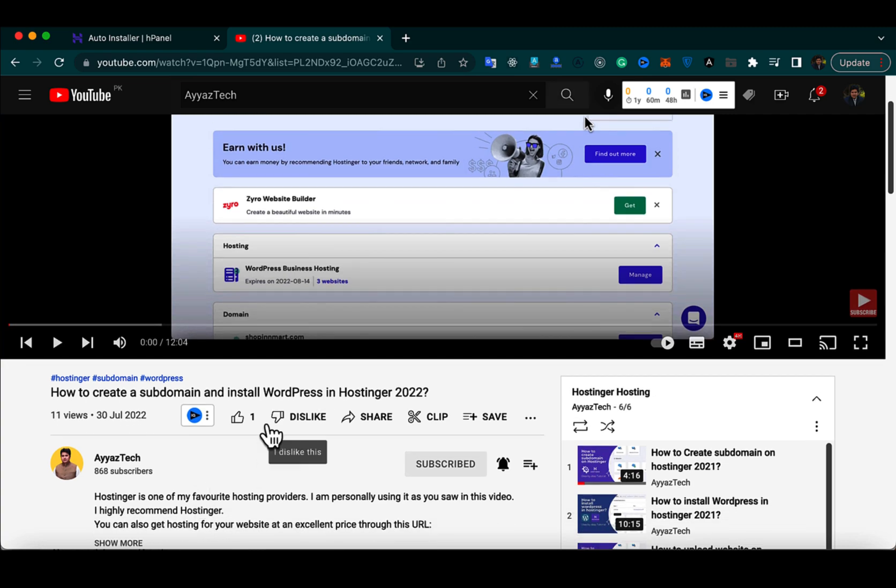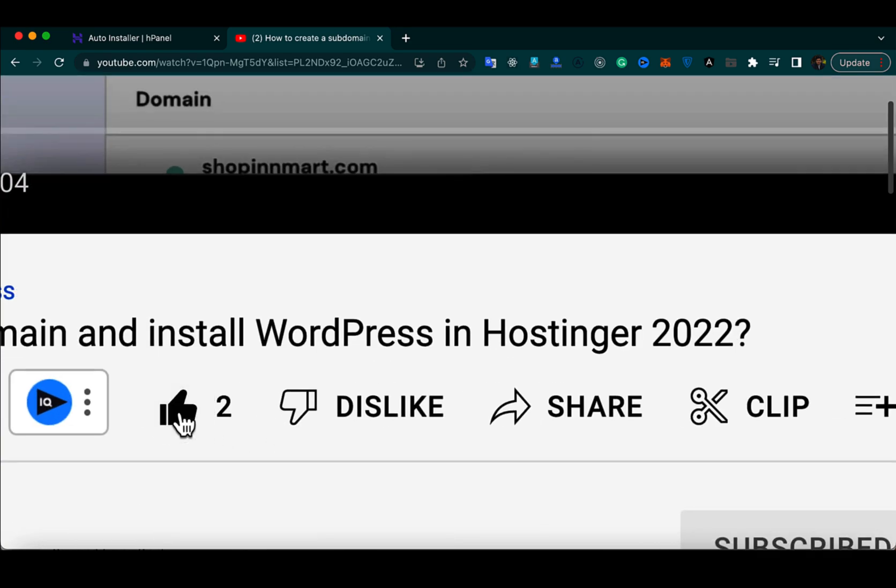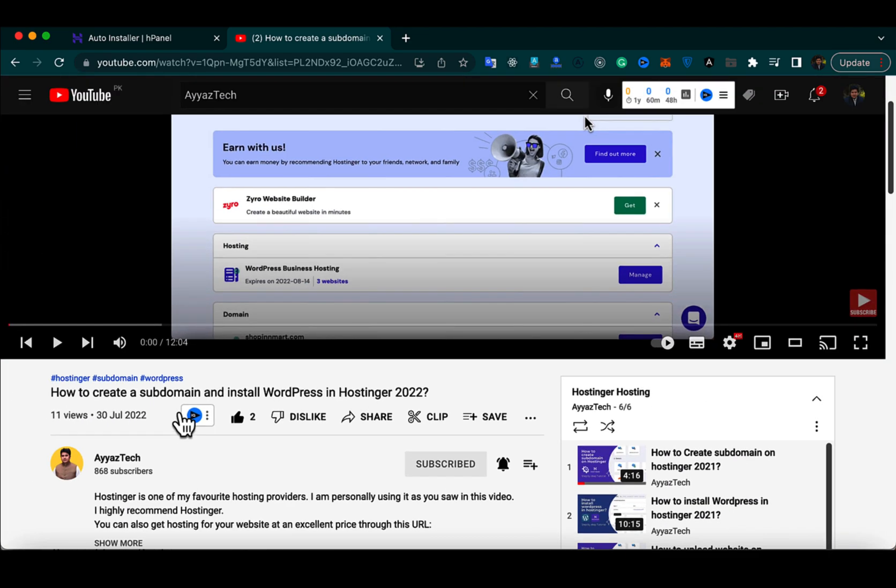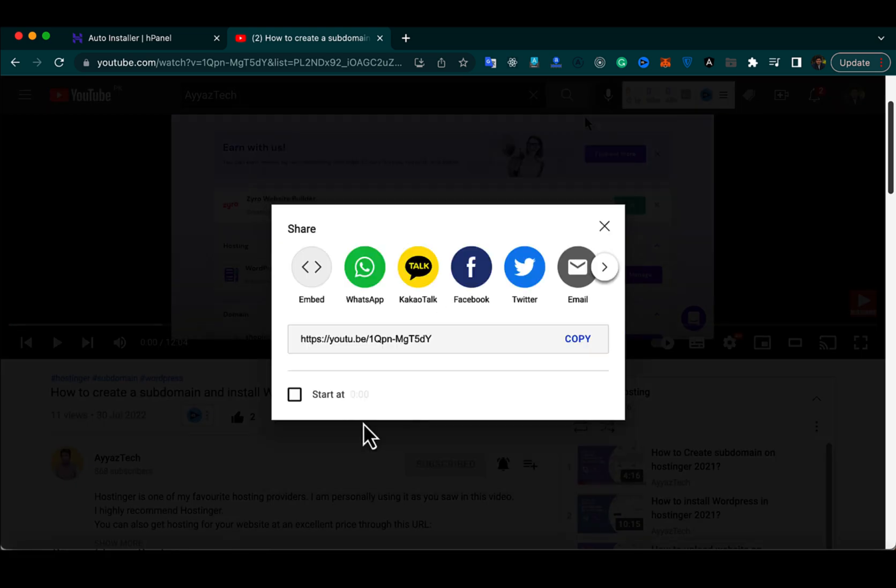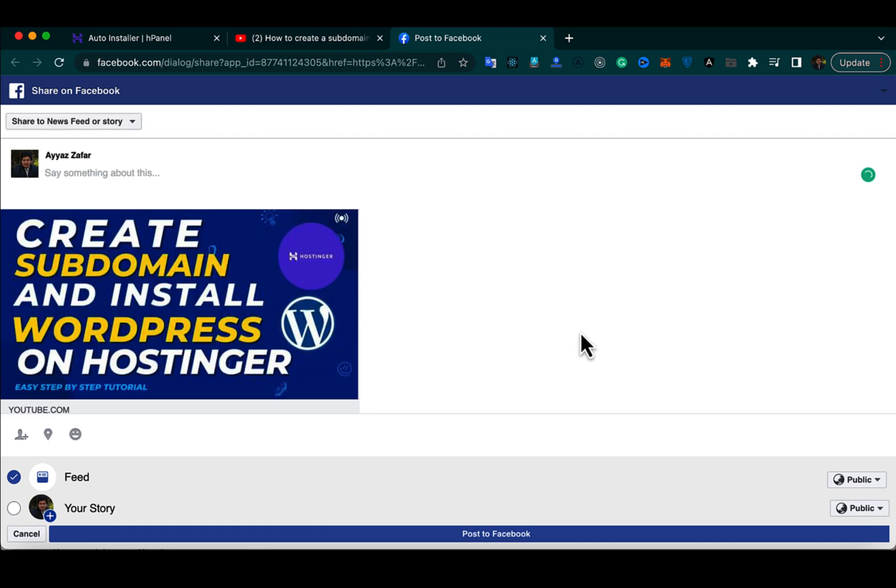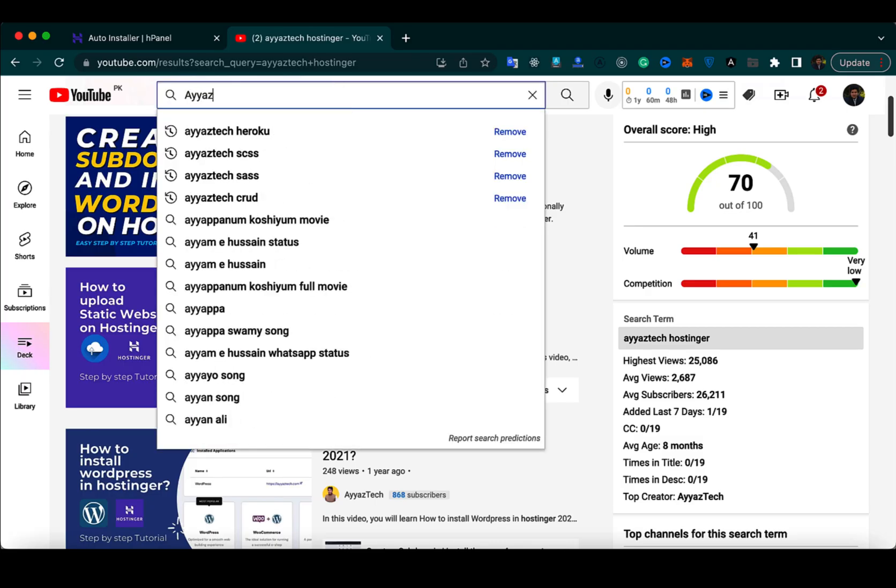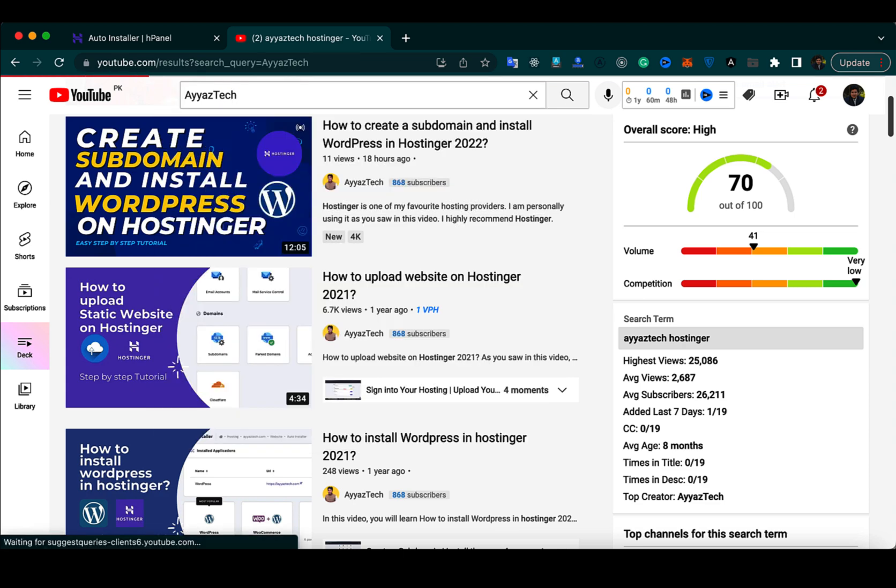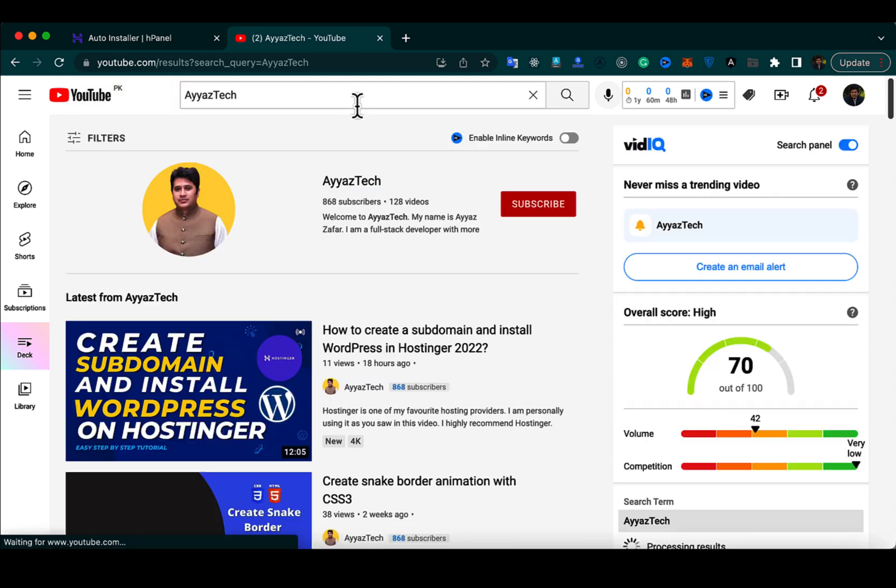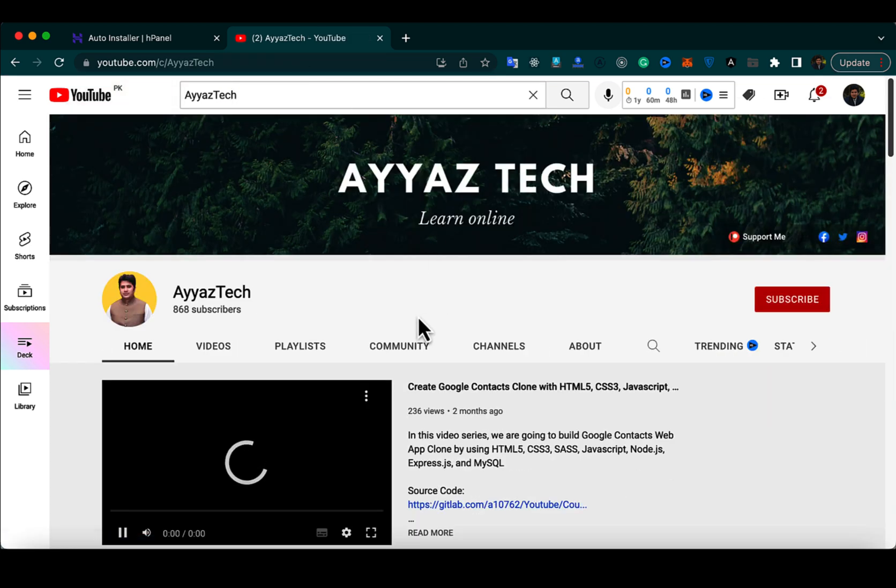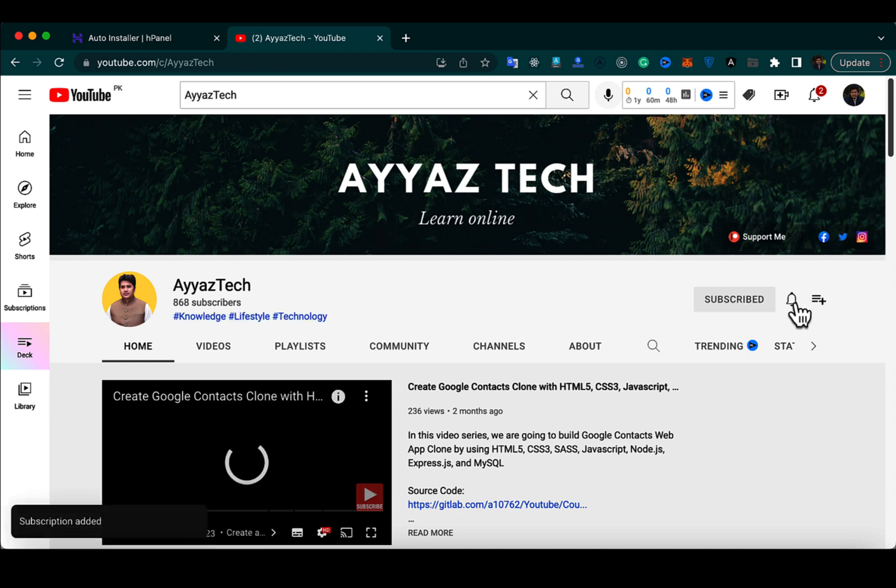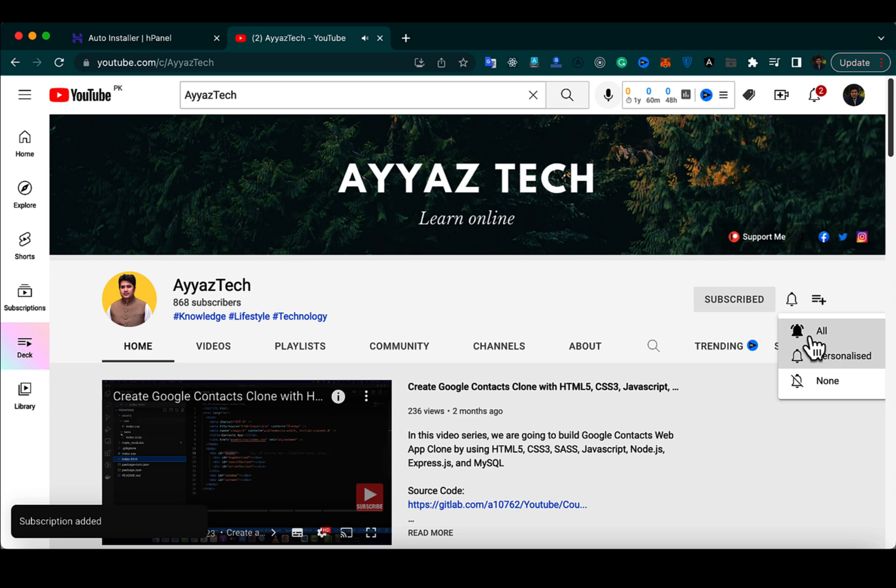If this video was helpful for you, then please don't forget to click on the like button below this video. Also, please don't forget to subscribe to this YouTube channel and click on the bell icon so that you don't miss any notifications for the upcoming videos.